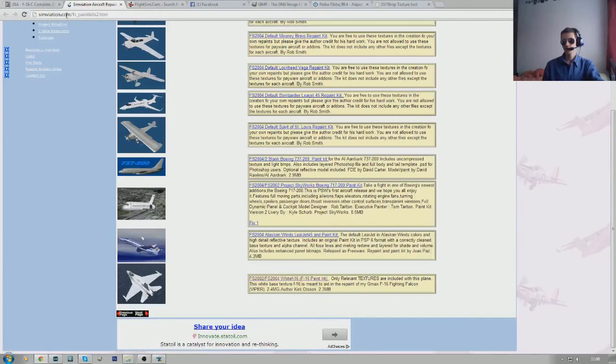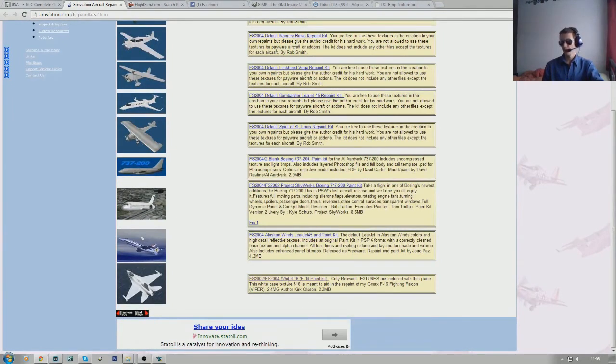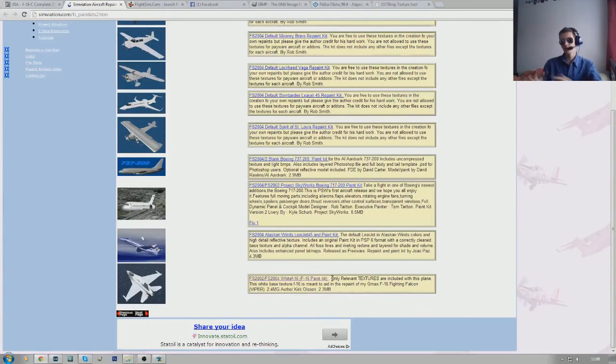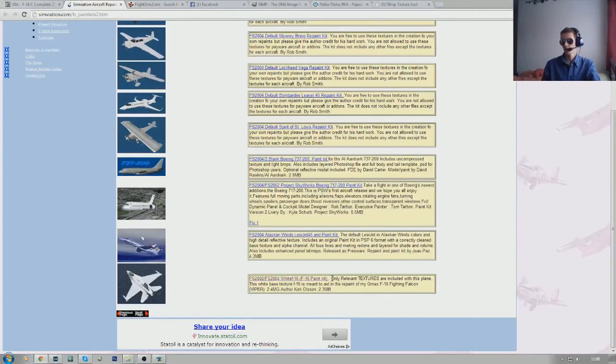So if you come onto synviation.com/fs_paint kits 2.htm, it's down at the bottom of the page. And it's only the relevant texture. So, any external ones you really need. After that, we're going to need to convert those textures.